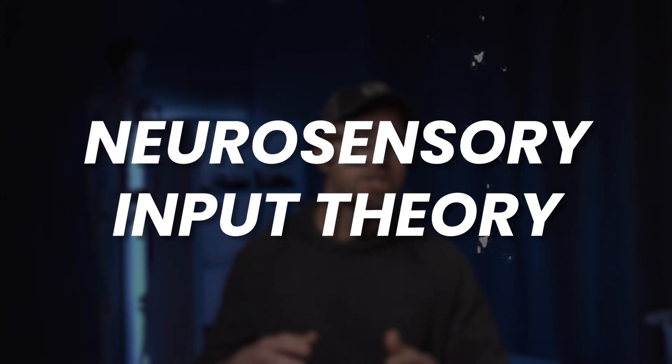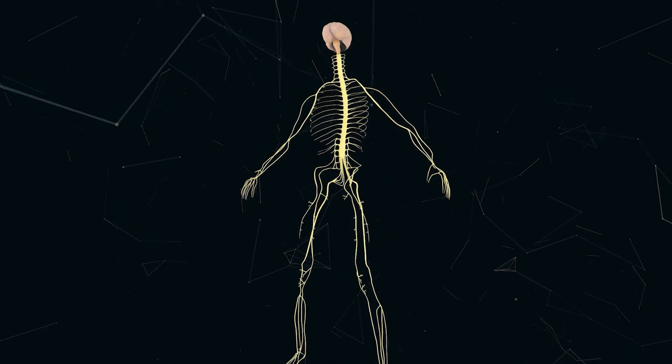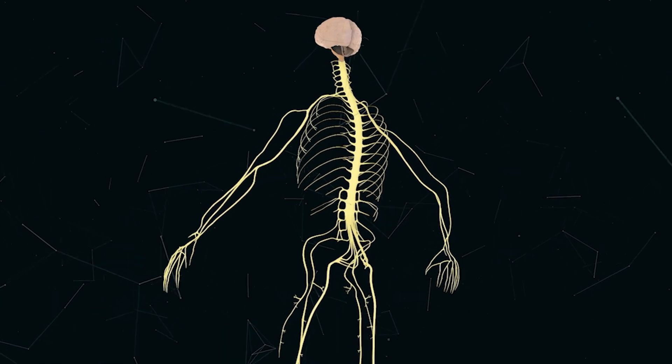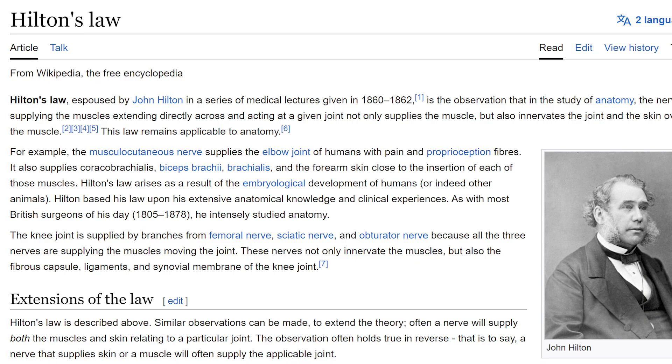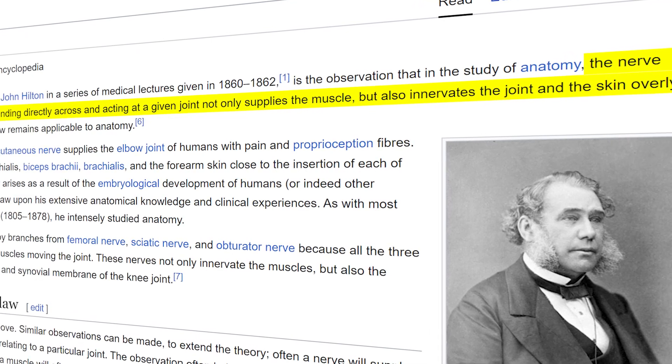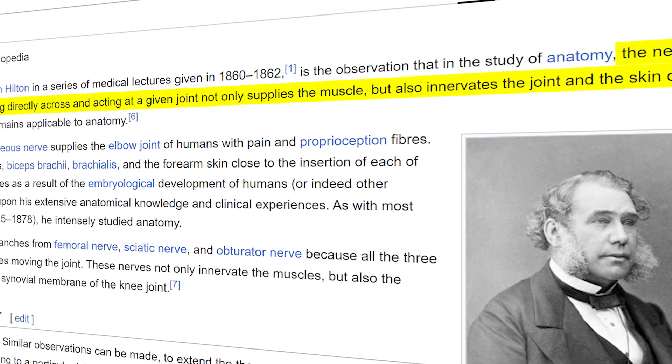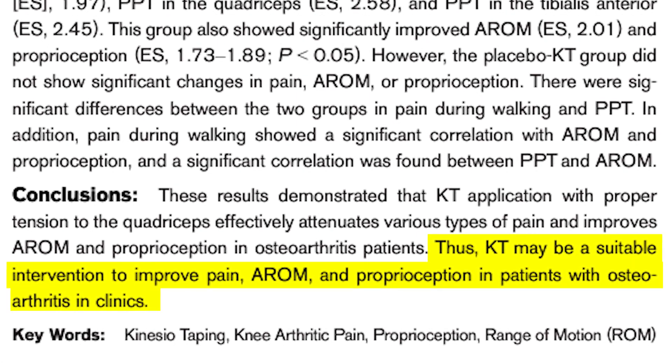When it comes to neurosensory input, this might just be the coolest aspect of how K-tape can help the body when used appropriately. What we're really talking about here is essentially helping the brain to better perceive and interpret what's taking place within a region of the body, particularly when we move. A lot of this works off of something called Hilton's Law, which states that the nerve supplying the muscles extending directly across and acting at a given joint not only supplies the muscle, but also innervates the joint and the skin overlying the muscle. It means we can draw the brain's attention to an area of the body to give it more feedback about the quality and quantity of movement.